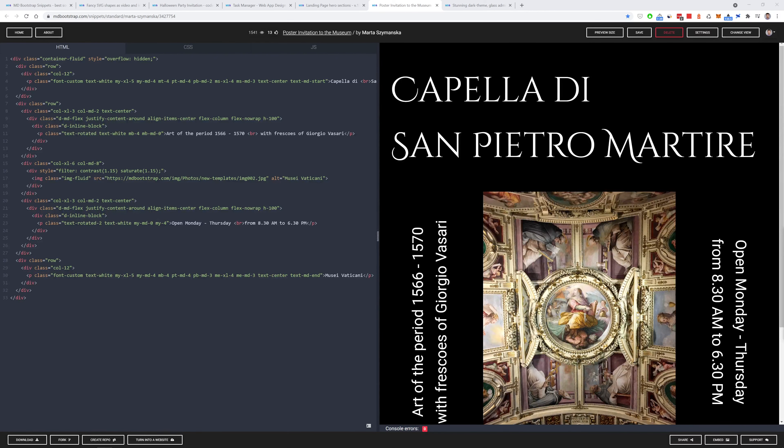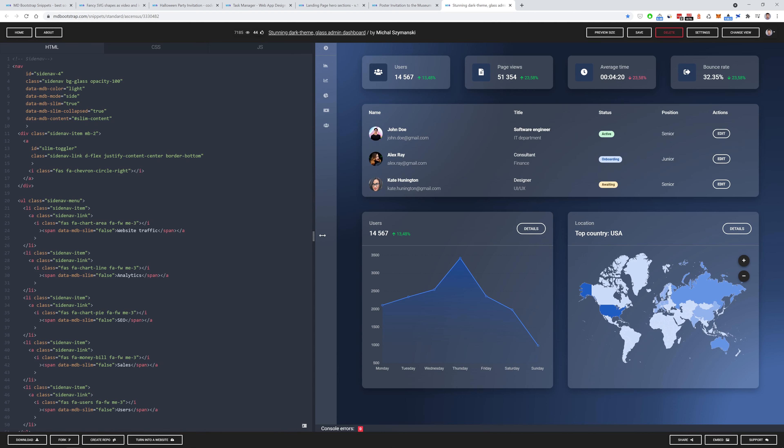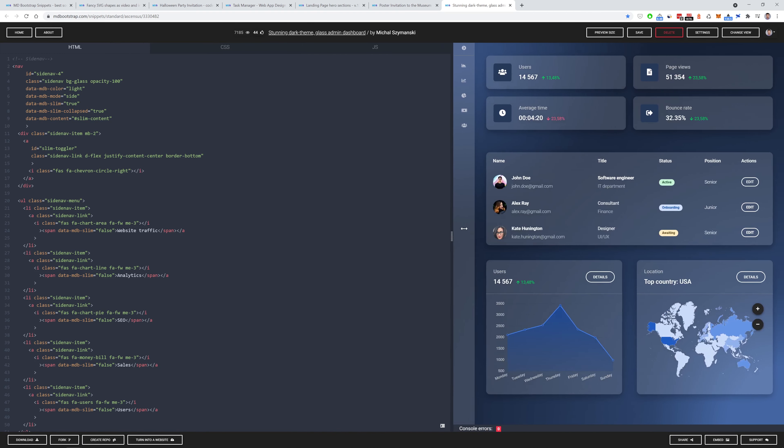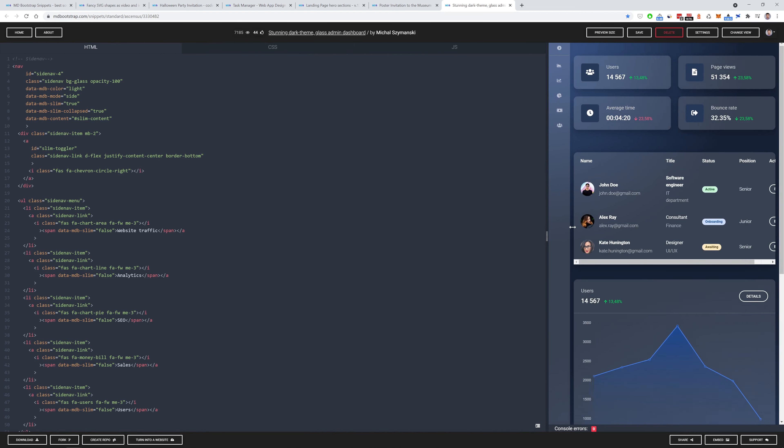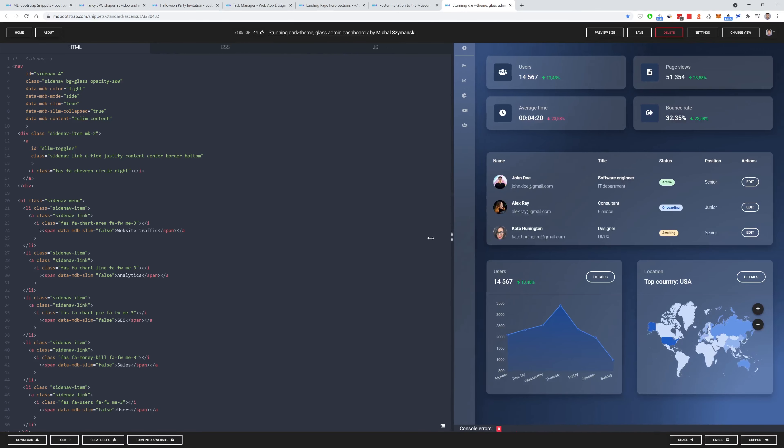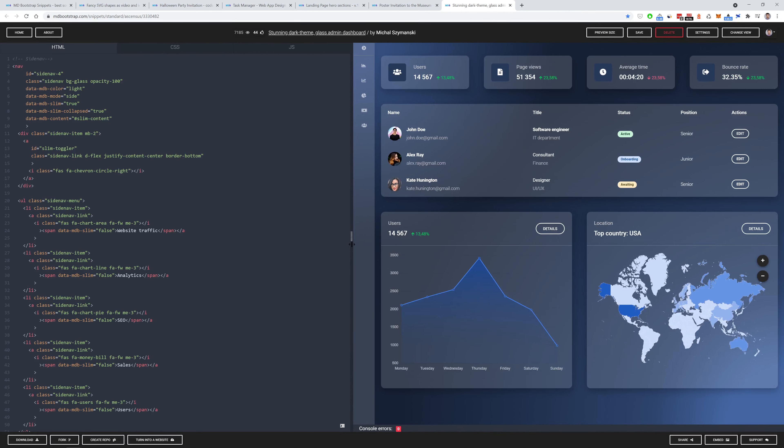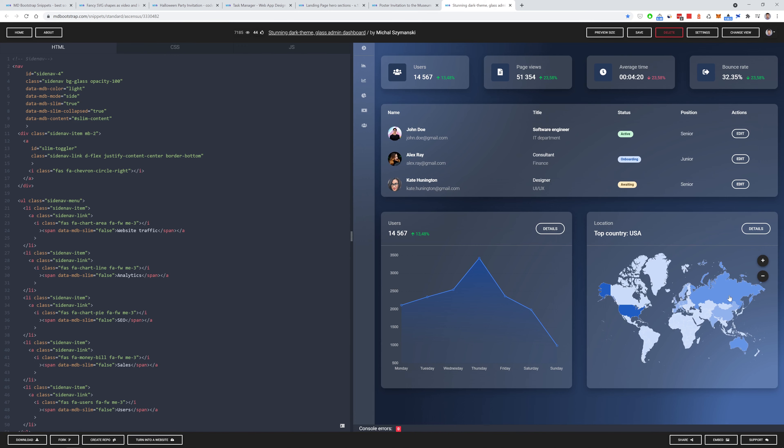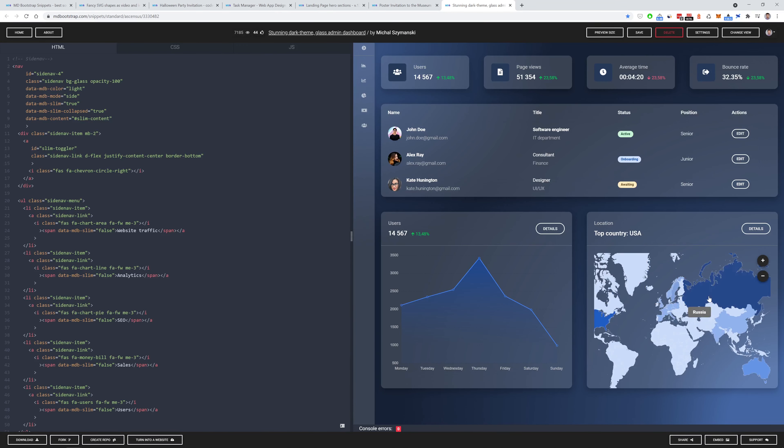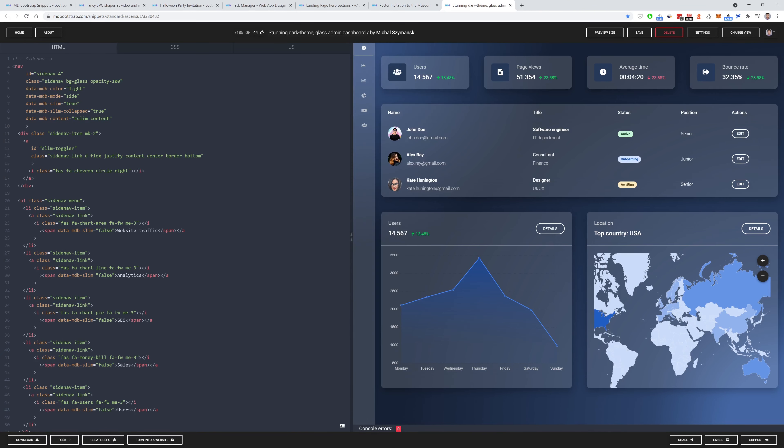And if we are talking about art, in my opinion, our last snippet is a real work of art. It's a stunning dark theme admin dashboard with a radial gradient background and amazing glass effect. Everything pixel perfect and responsive. And what's more important, all the components are interactive. The charts, map and site navigation. Fantastic.